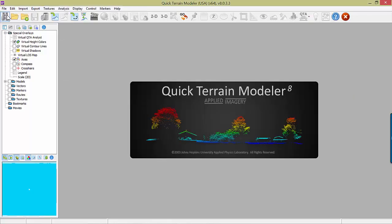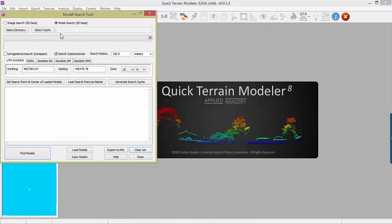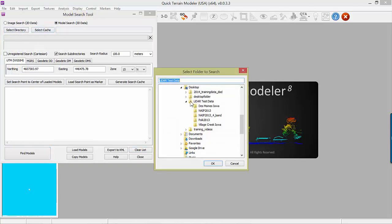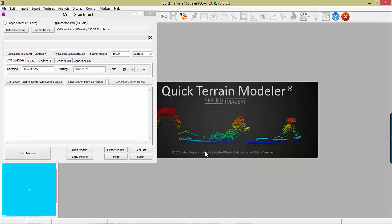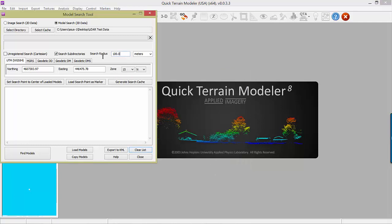To find data and imagery, begin by clicking on the binoculars button. Select a directory to search and click OK. Choose a radius around your search coordinate that you wish to search. Then input your coordinate — in this case, northing and easting in UTM Zone 15 North.